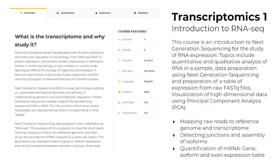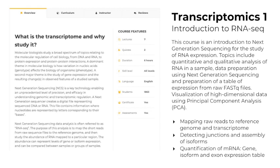The course is an introduction to next generation sequencing, and the topics to be covered include both the quantitative and qualitative analysis of RNA samples, data preparation using next generation sequencing, as well as preparation of the table of expression from raw FASTQ files. We will also touch on visualization of high dimensional data using principal component analysis. The course features seven full length lectures, two quizzes for assessment, and provides users with a certificate upon completion of the six hour track.